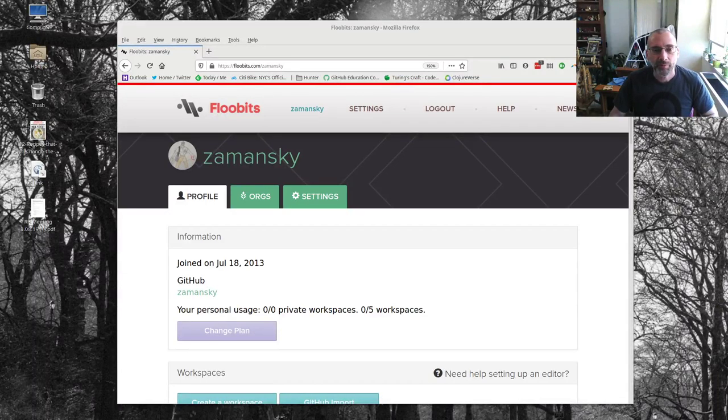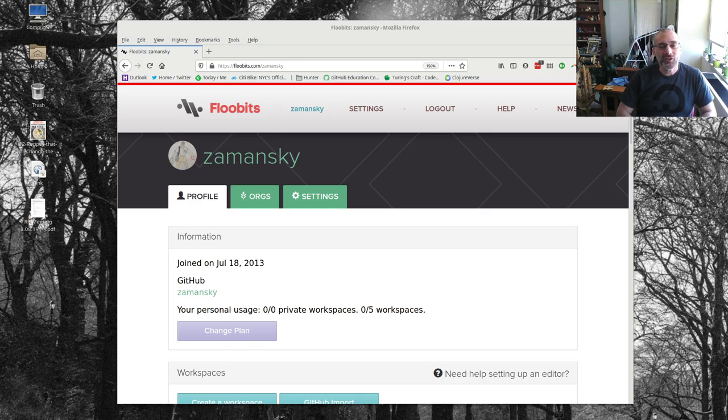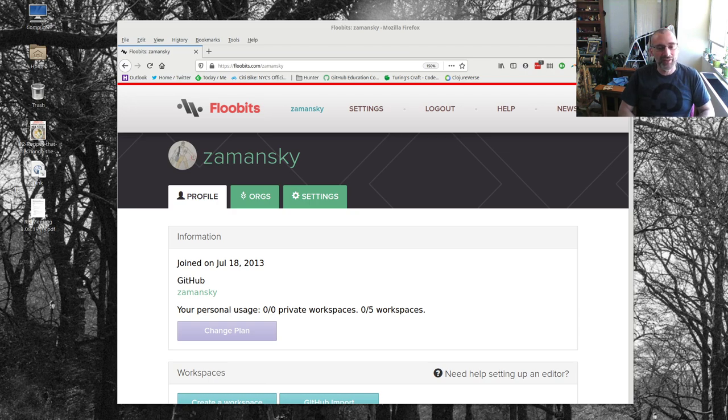Hey everybody, time for another video. This is an Emacs video but it's really also focused on my students and I will share it with them as something they should check out.